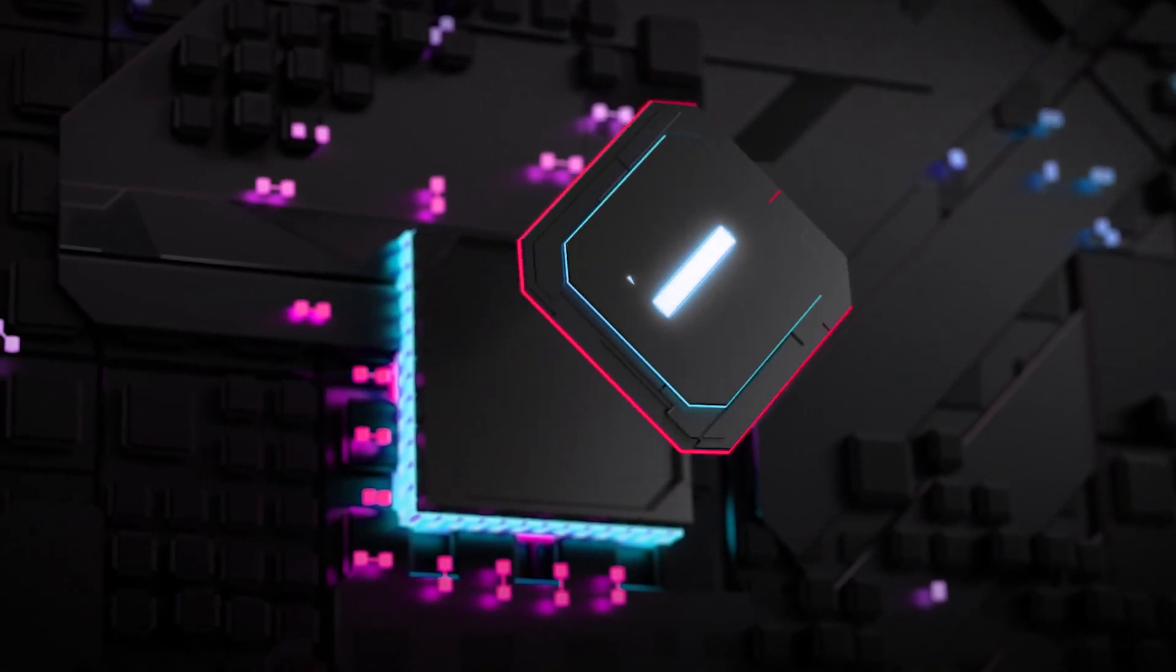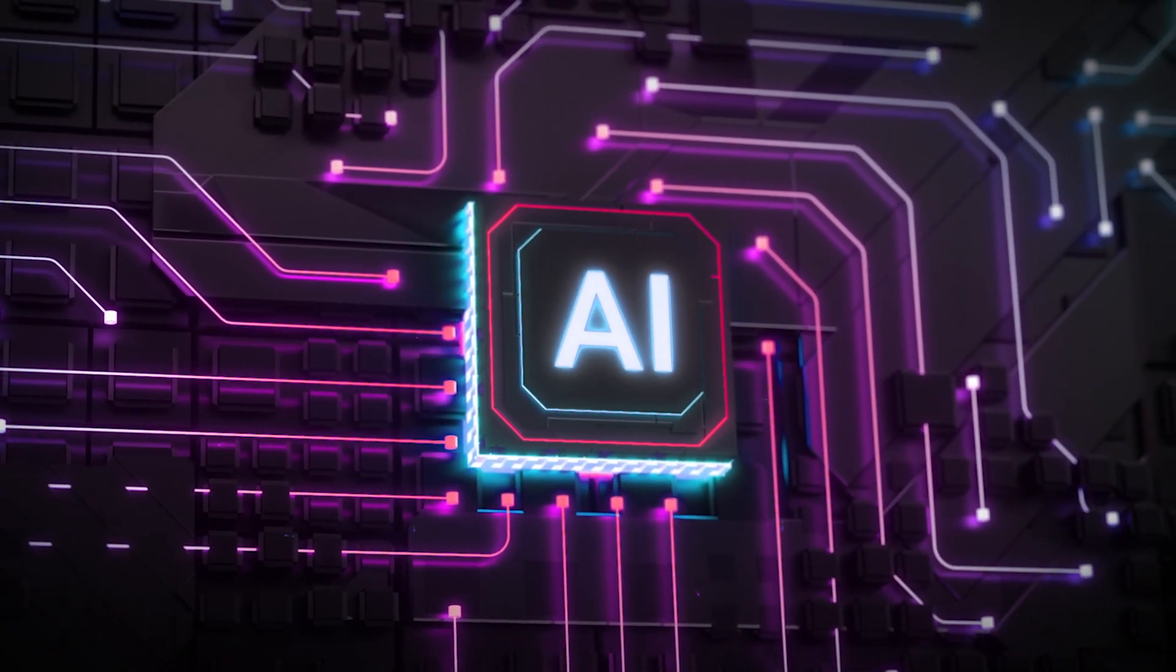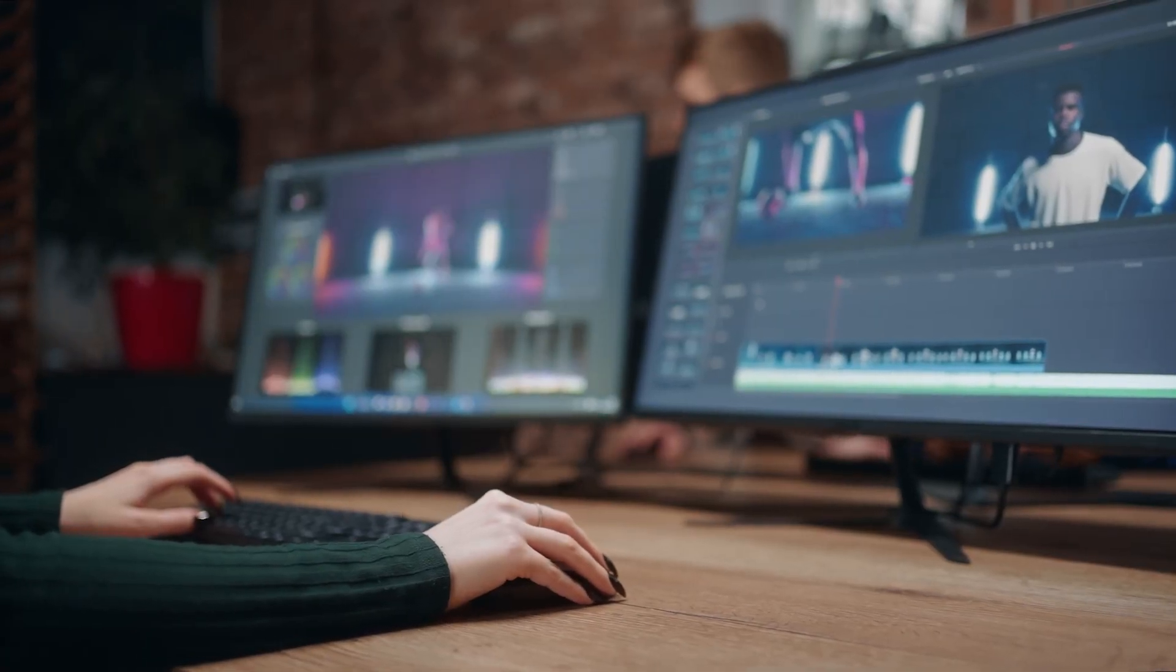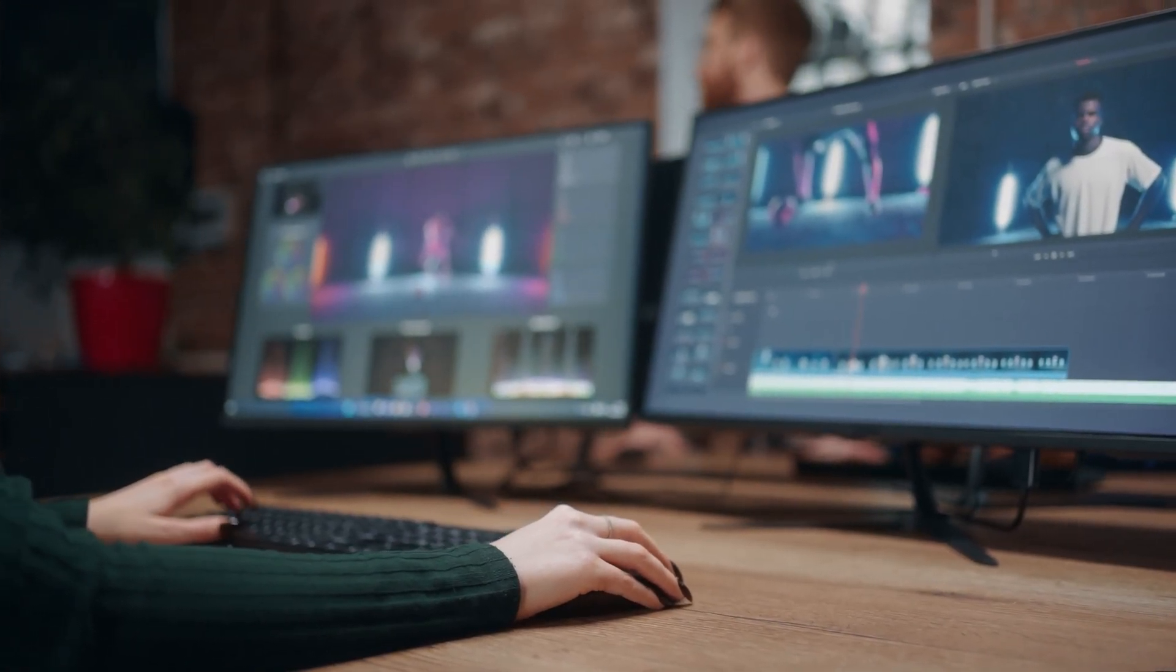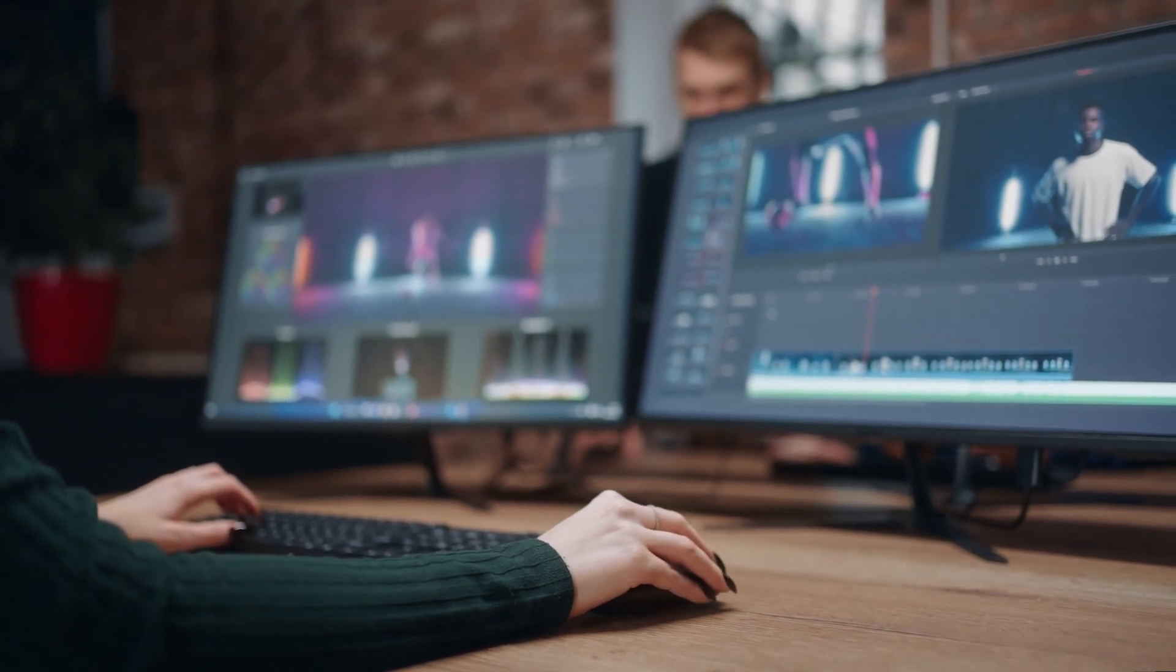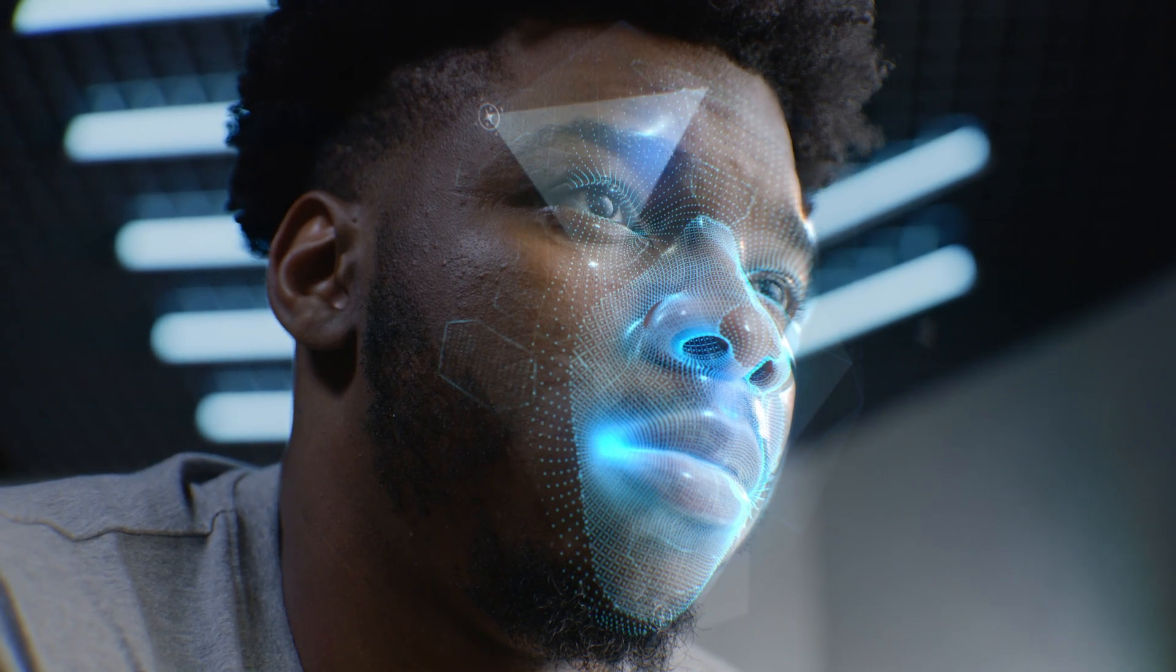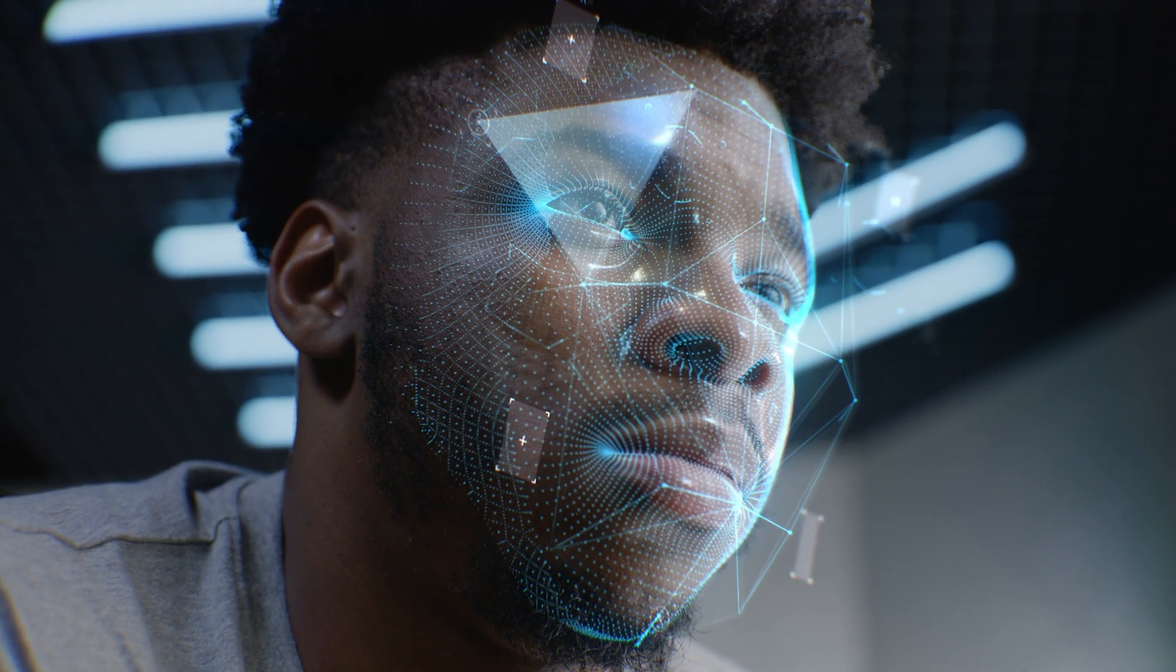Hey there guys and welcome back to our channel where we show you how to use AI effectively. Creating YouTube videos has become easier than ever thanks to artificial intelligence or AI tools like Pic3 and ChatGPT. In today's video we'll walk you through the process of making faceless YouTube videos using these AI tools.